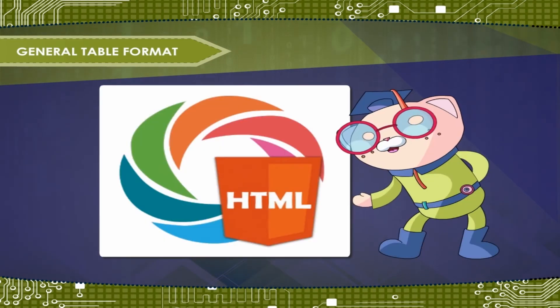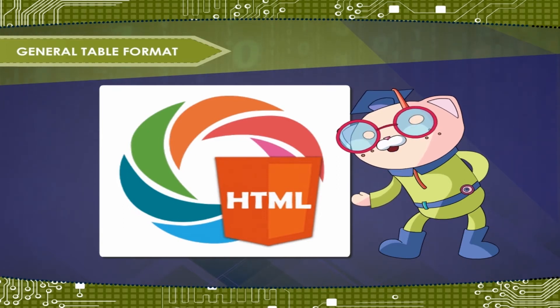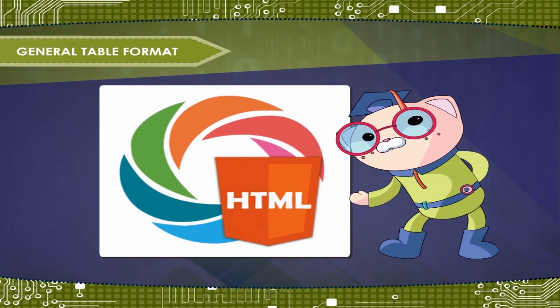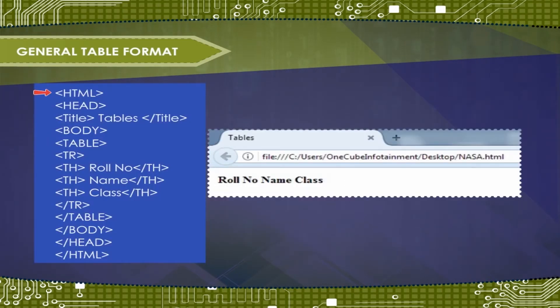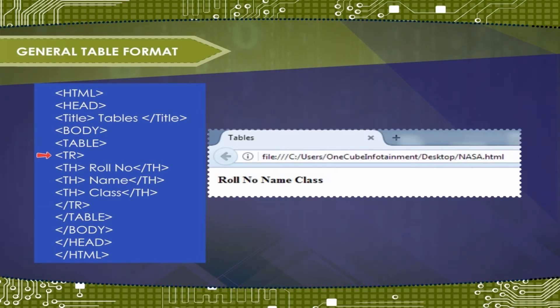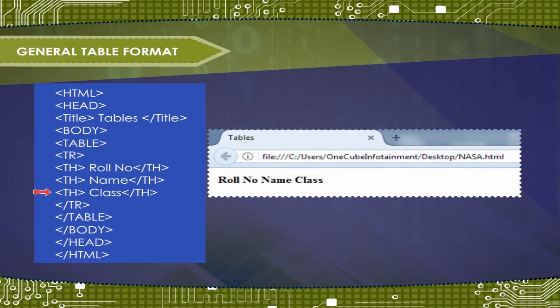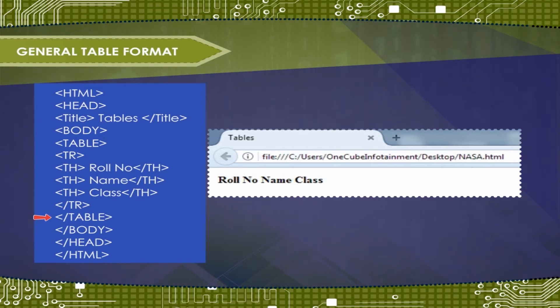Example 1. Write the HTML code to create a table of two students with headings, role number, name and class. Tag HTML, tag head, tag title, tables, close tag title. Tag body, tag table, tag TR, tag tag head, close tag TR, close tag table, close tag body, close tag head, close tag HTML.